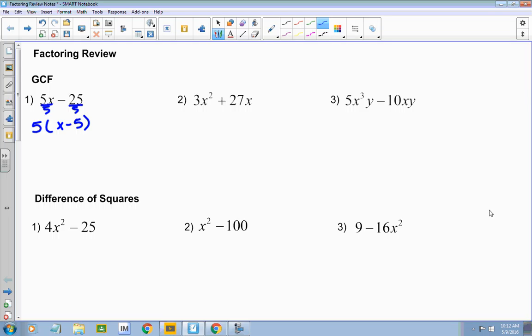What's common in this next problem? A three — and what else? A three and an X. So if I pull a 3x out, what does that leave me with? An x, and then plus nine, right? Those x's cancel.